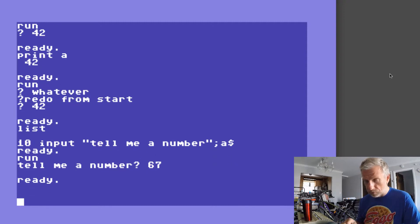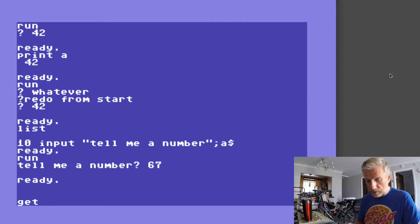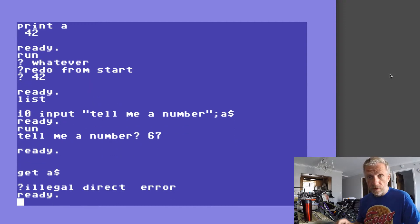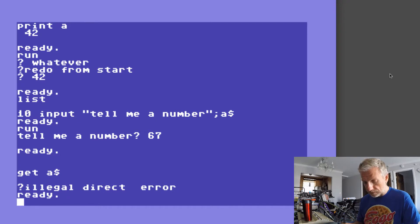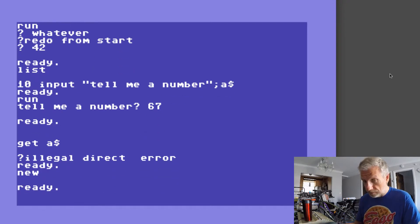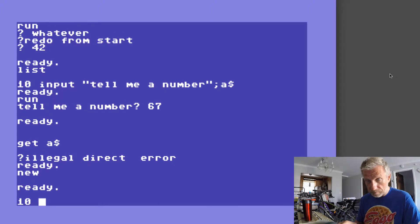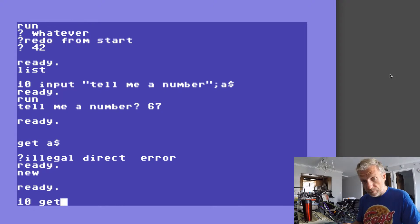The second command that deals with getting input from the keyboard is the GET command. GET, much like INPUT, can also not be used in a direct way. So I have to use it in a program and since our program only has one line I don't have to really type NEW. I can just type the line number and say GET A$.